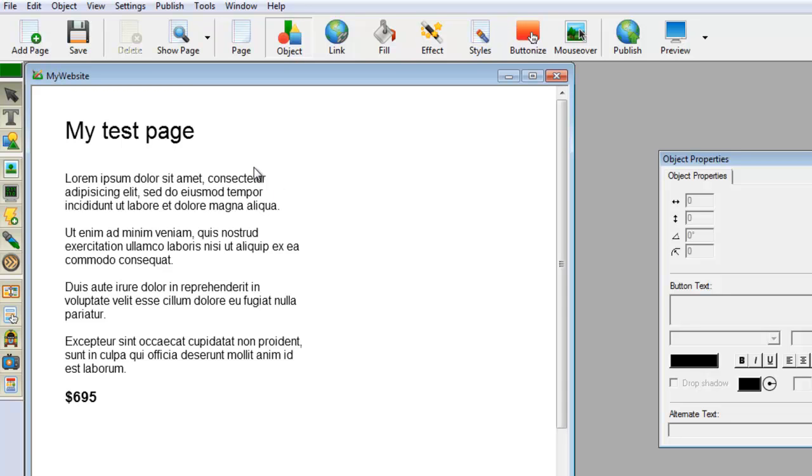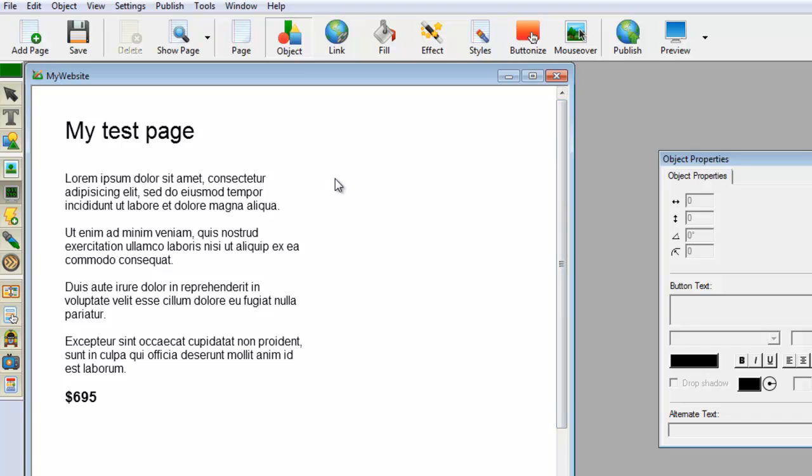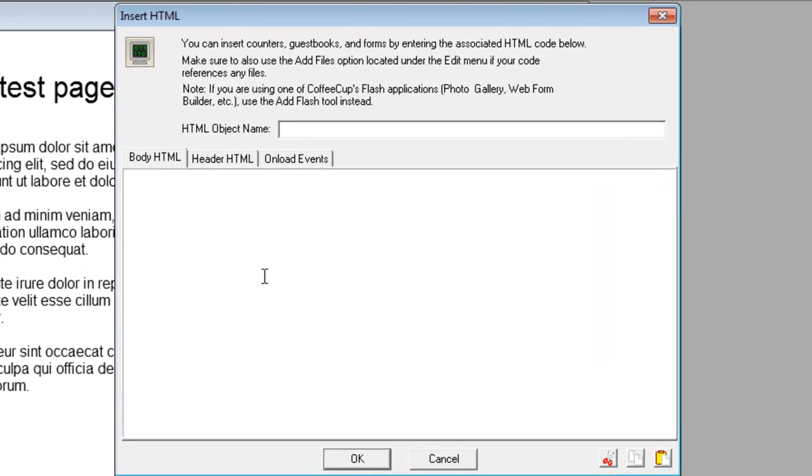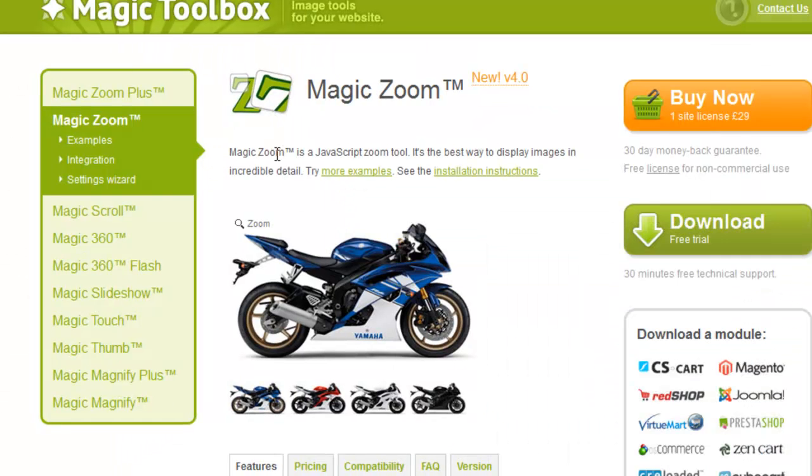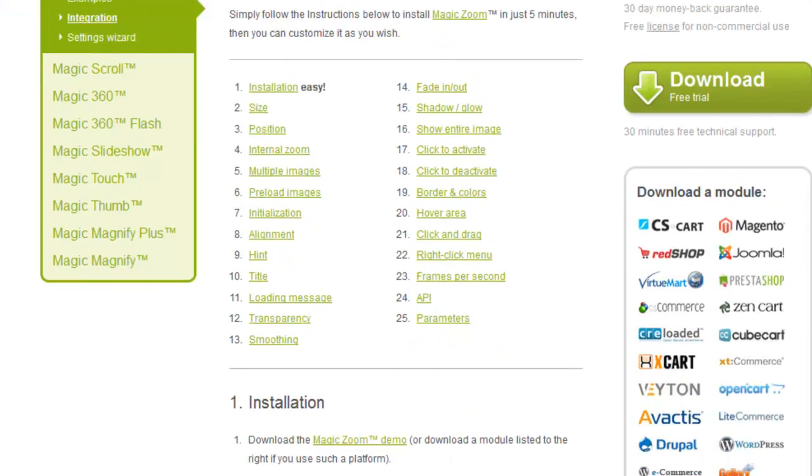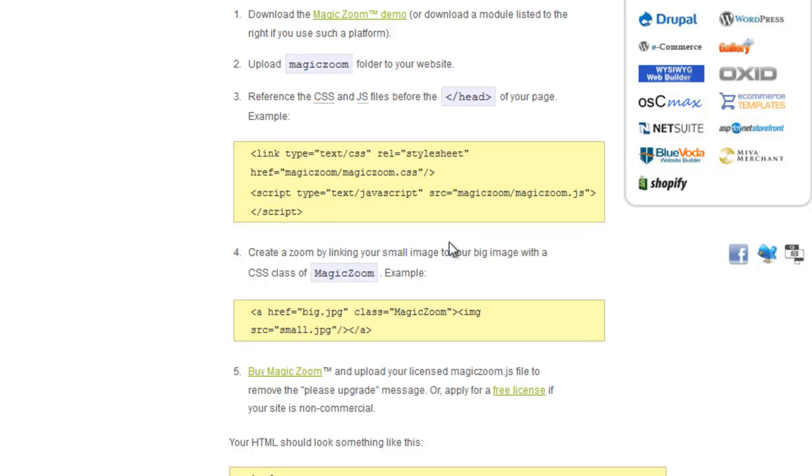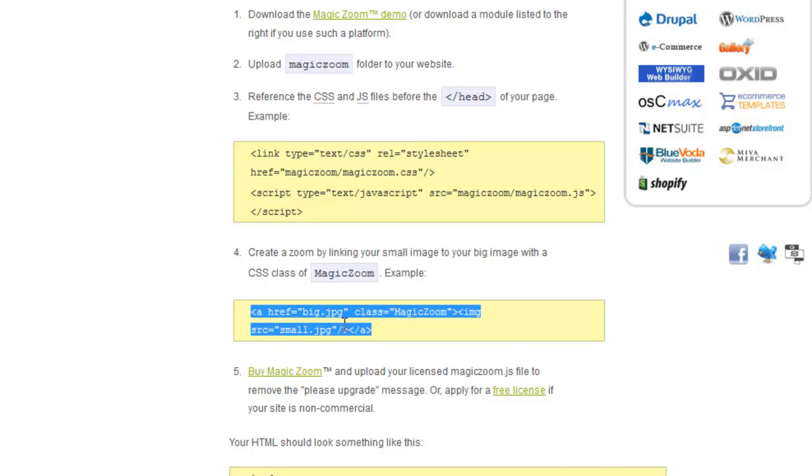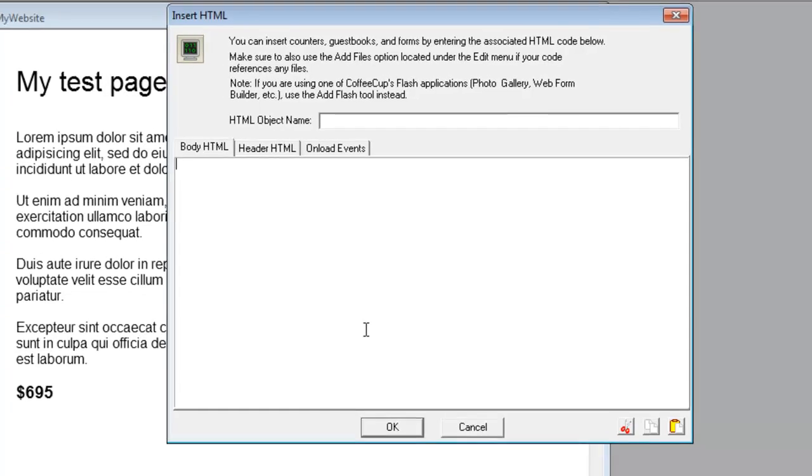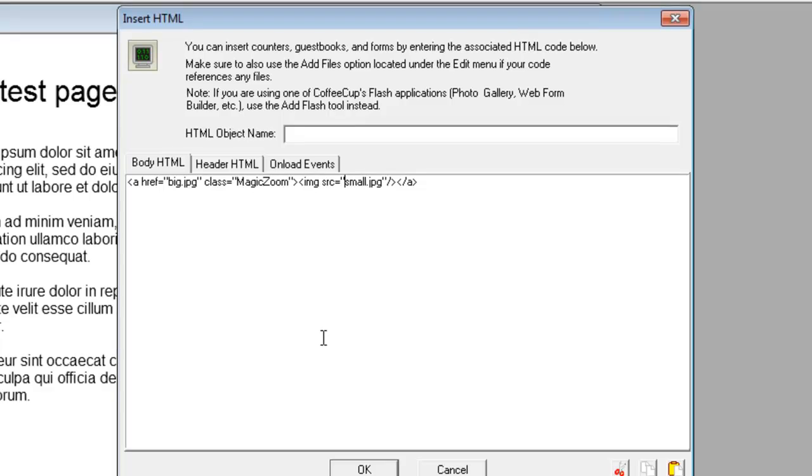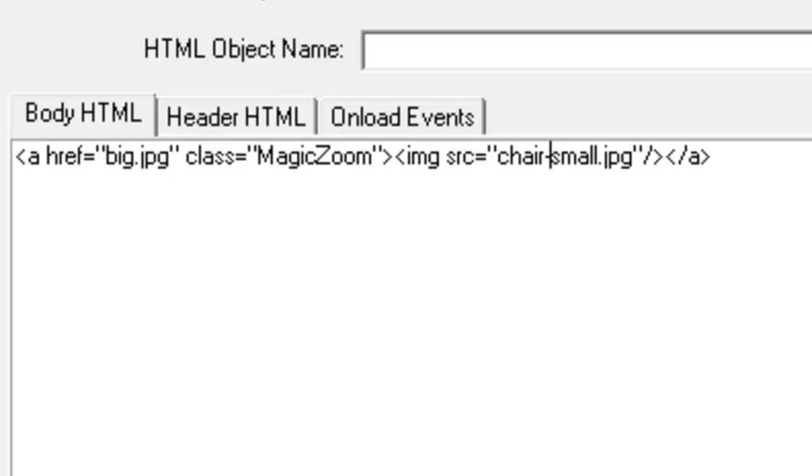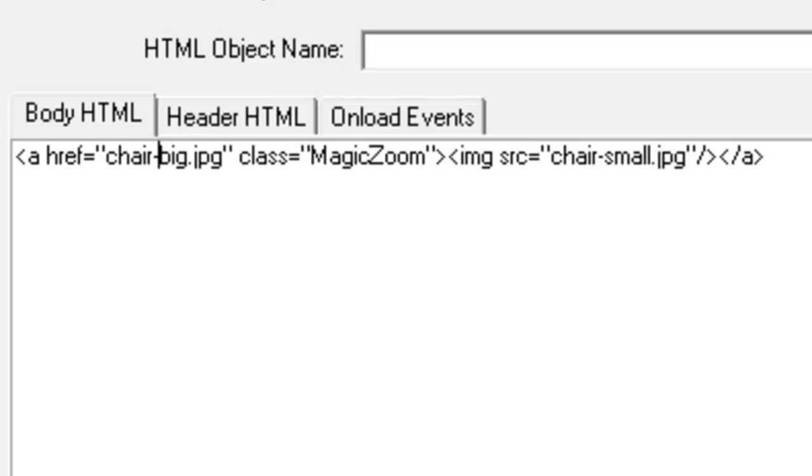To create a zoom, we're going to hit the Add HTML button over on the left and put it just here with a click. In the body HTML, we need to copy some code from the MagicZoom website. Go to the Integration page and scroll down, and you'll see the line of code which references the image and the link. Our images are called Chair-Small and Chair-Big, so we'll just change that. There's a class for MagicZoom.